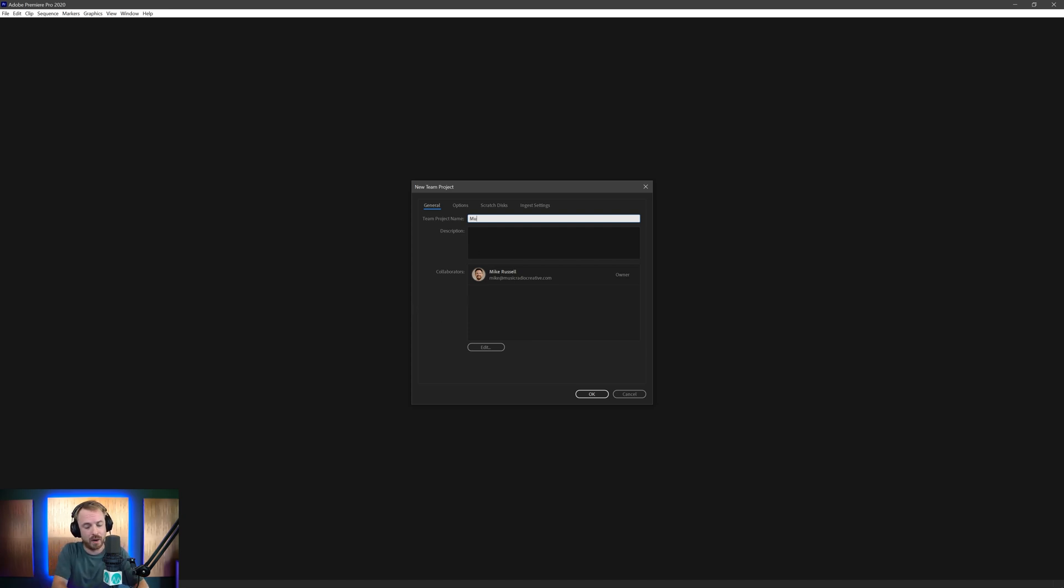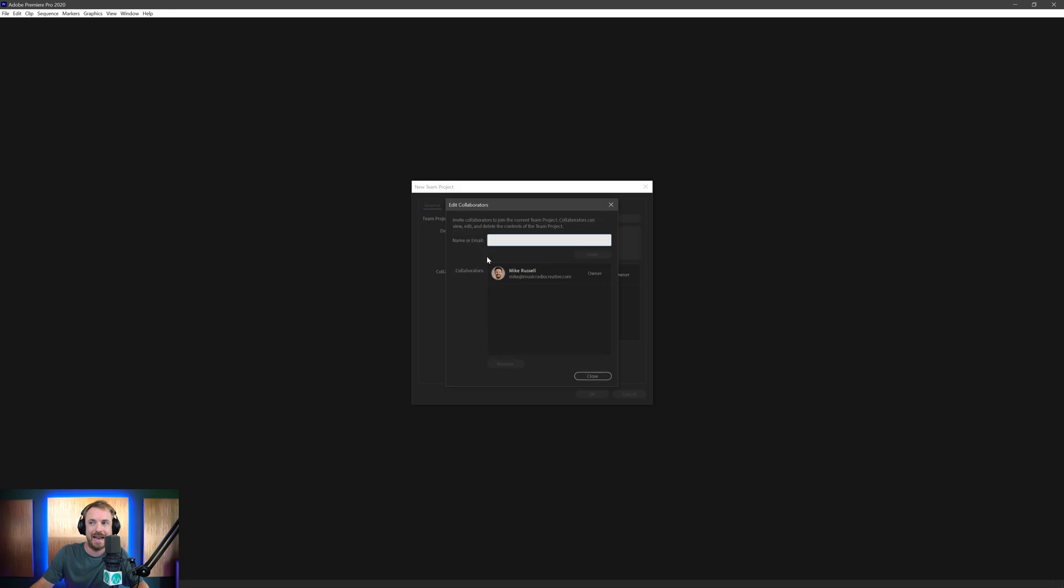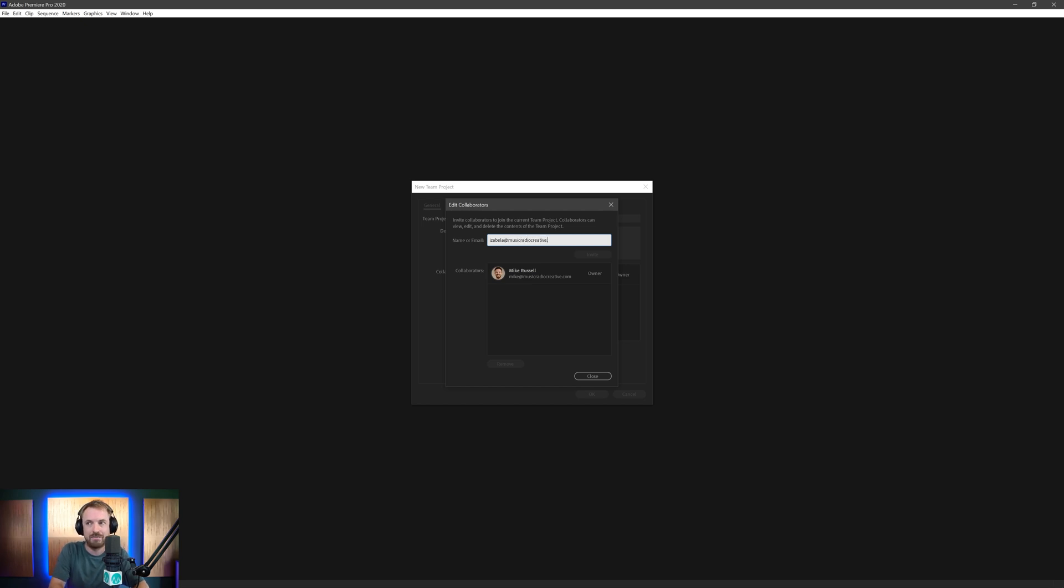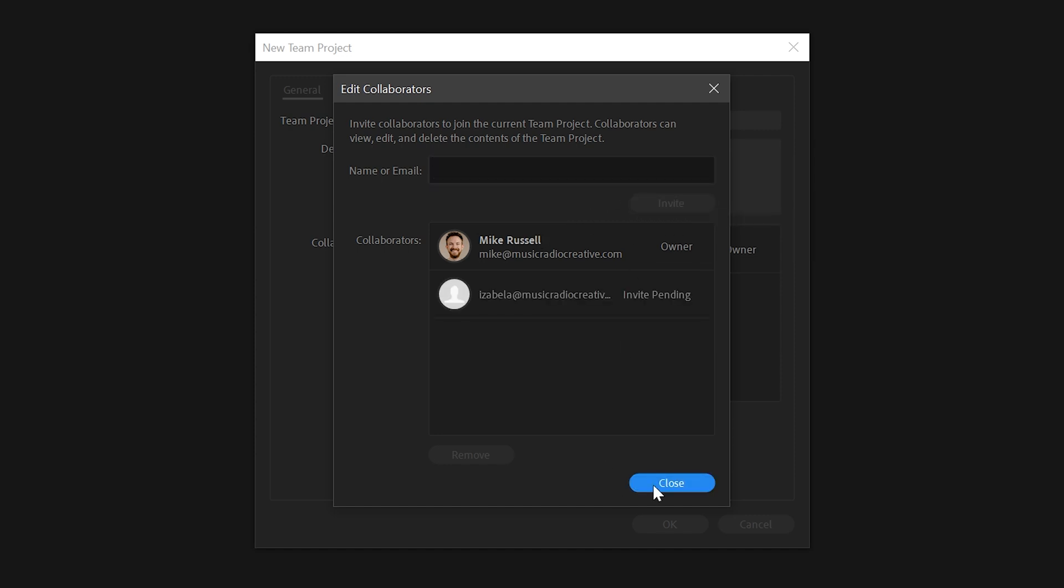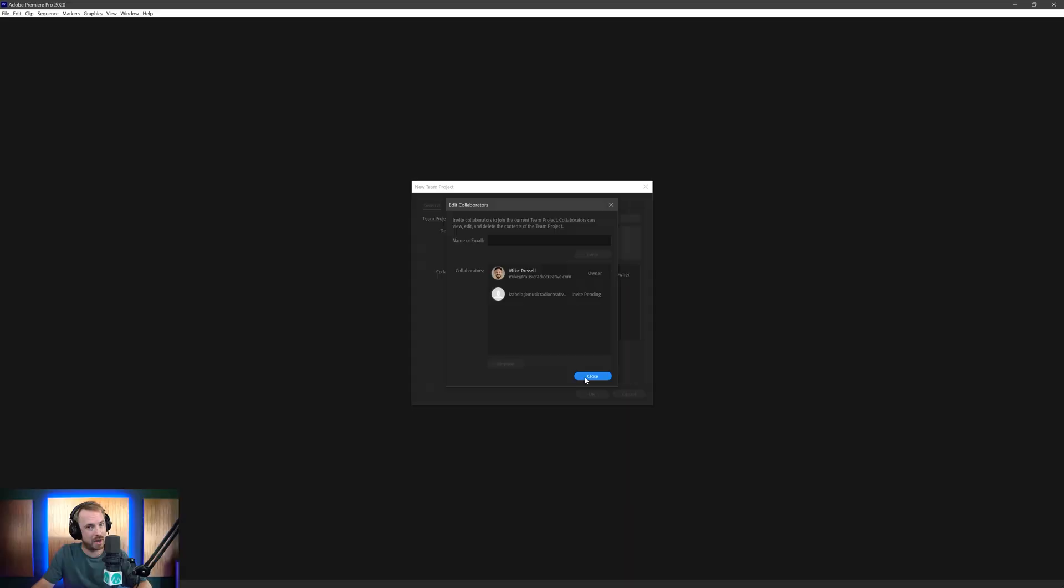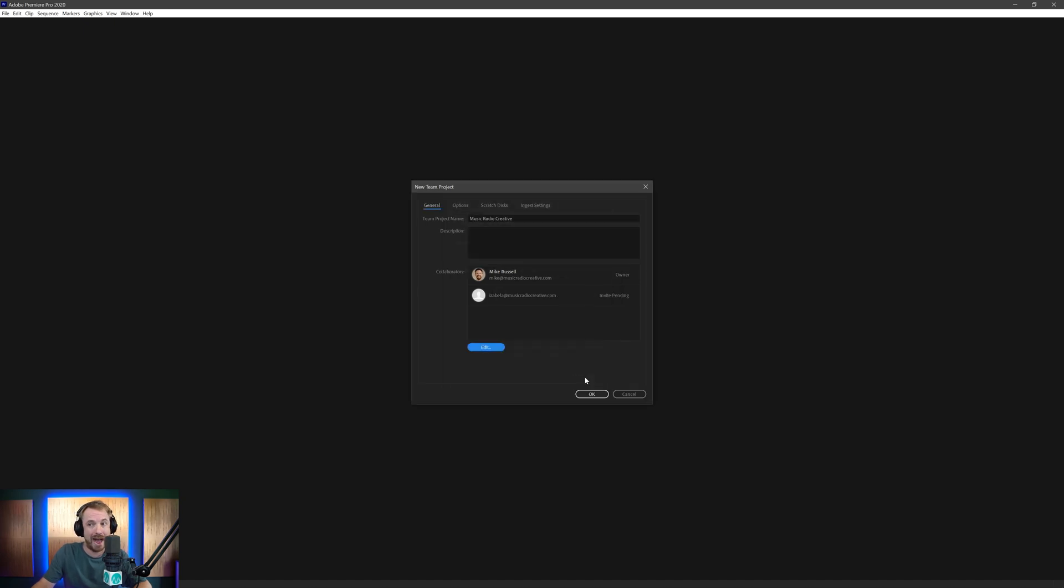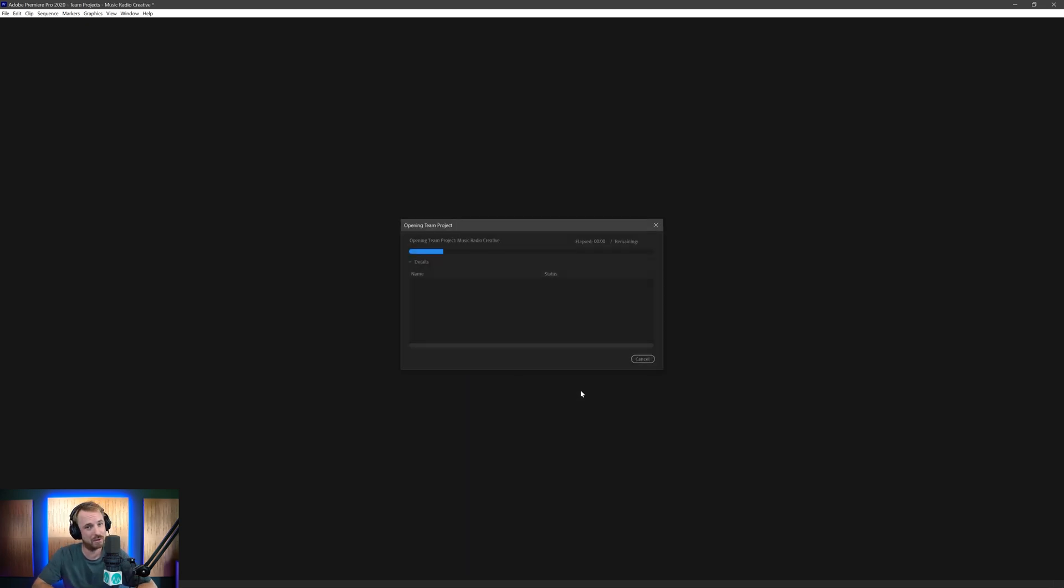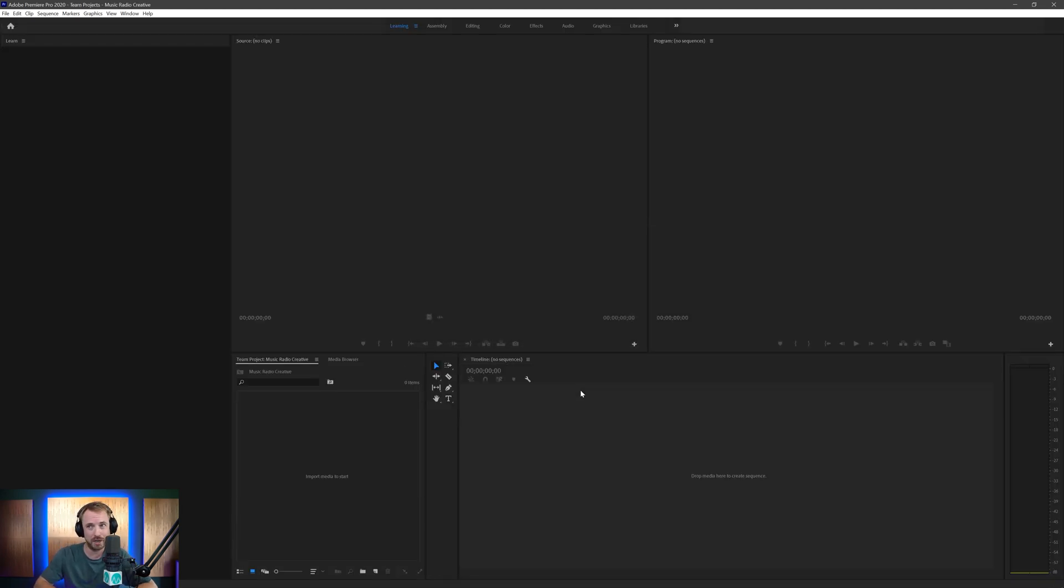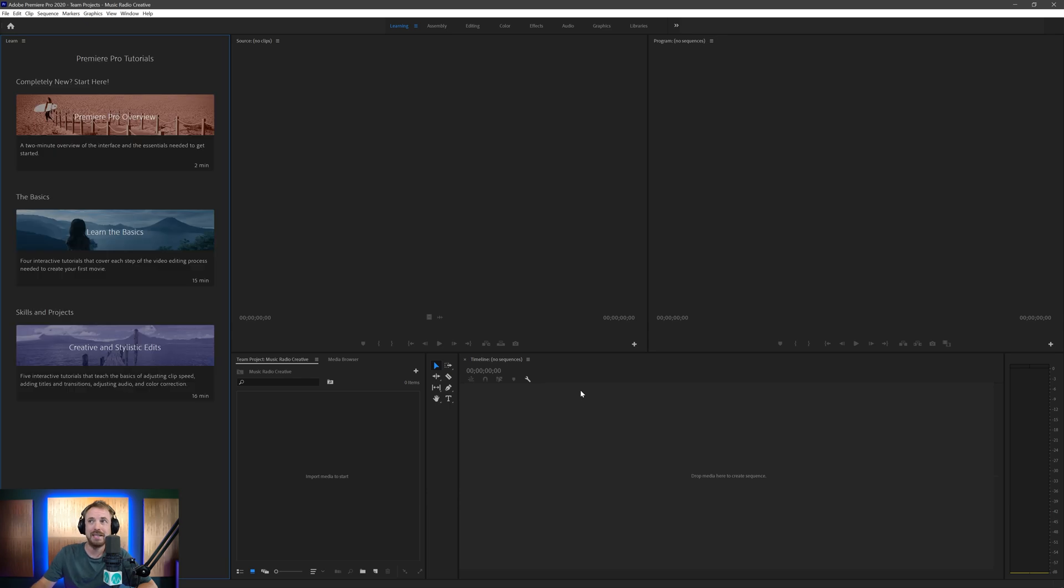So we'll give it a name. Let's call it Music Radio Creative. That's pretty standard. And I'm actually going to invite a collaborator here. Let's edit and we'll type in either a name or email. So Isabella, let's invite Isabella into my first team project inside Premiere Pro. There she is. Click, invite, boom. Invite pending. She'll get a notification now on her Adobe Creative Cloud desktop app, which is fantastic. So now that is set, let's go in and let's set this up for audio, shall we?